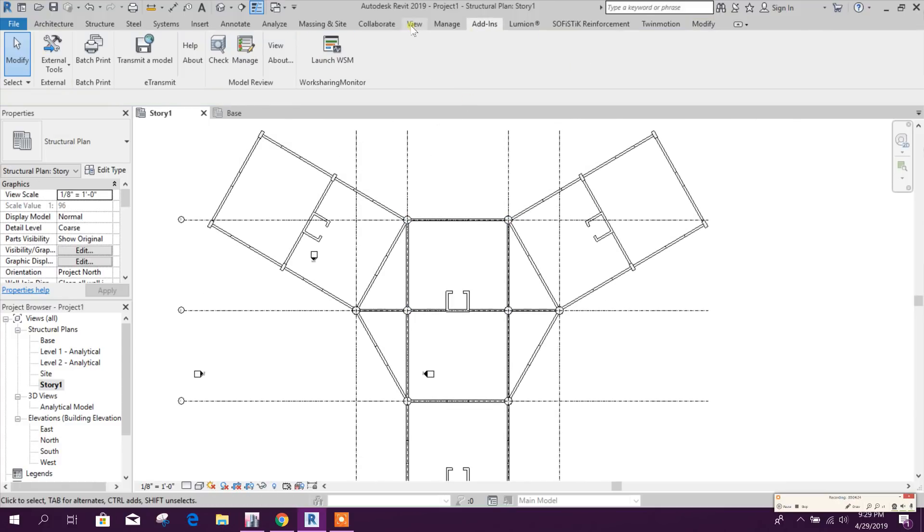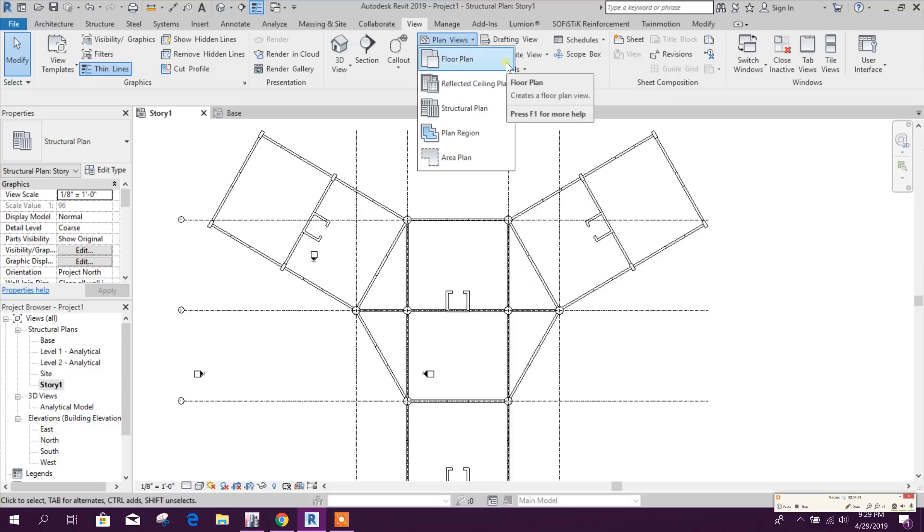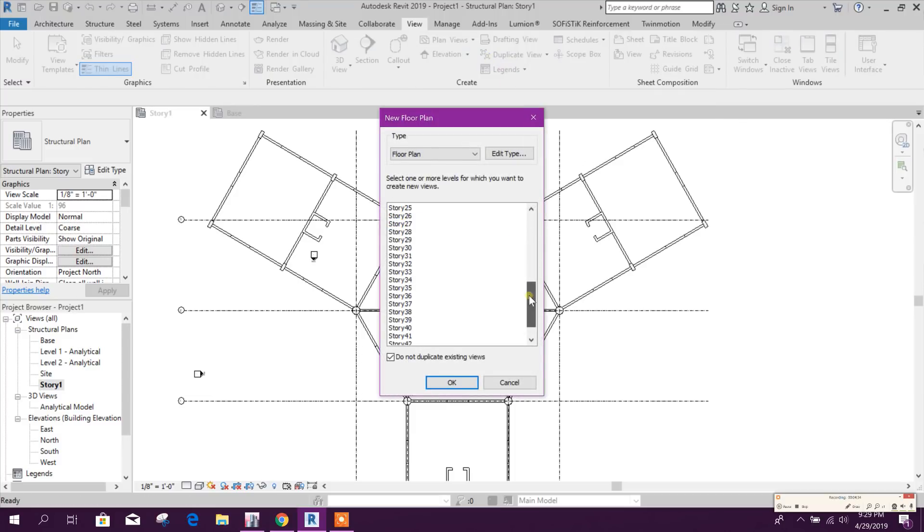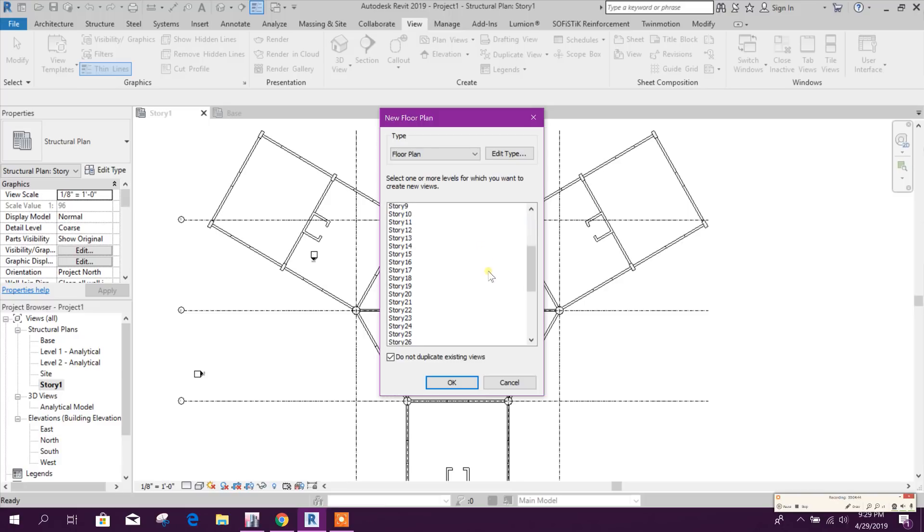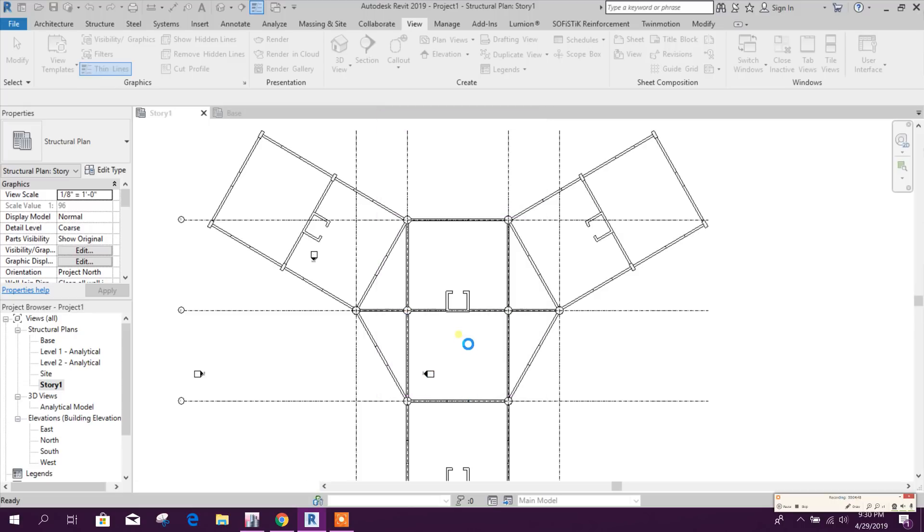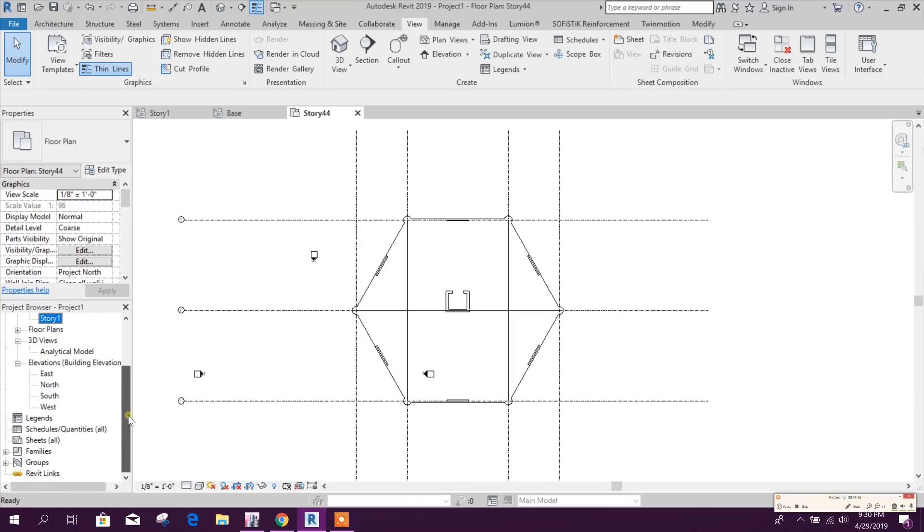We can go for View, Plan Views, Floor Plan. Here we can generate all the floor view. Here only Story 1. So we can go for here to shift here, click on Okay.